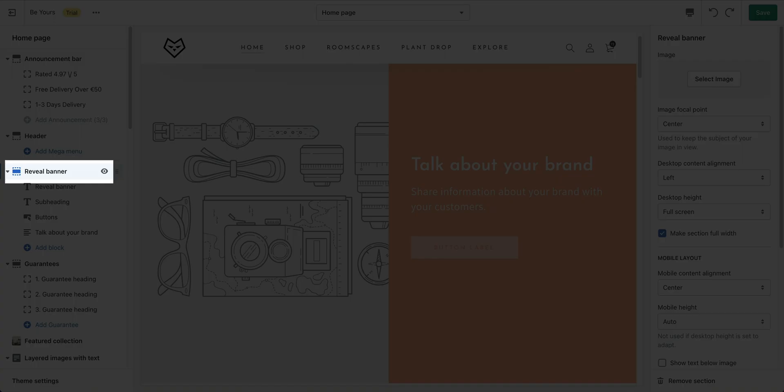Next, the Reveal banner. This section displays a banner that automatically hides or reveals its content based on the scroll behavior. Click on Reveal banner to open its settings.